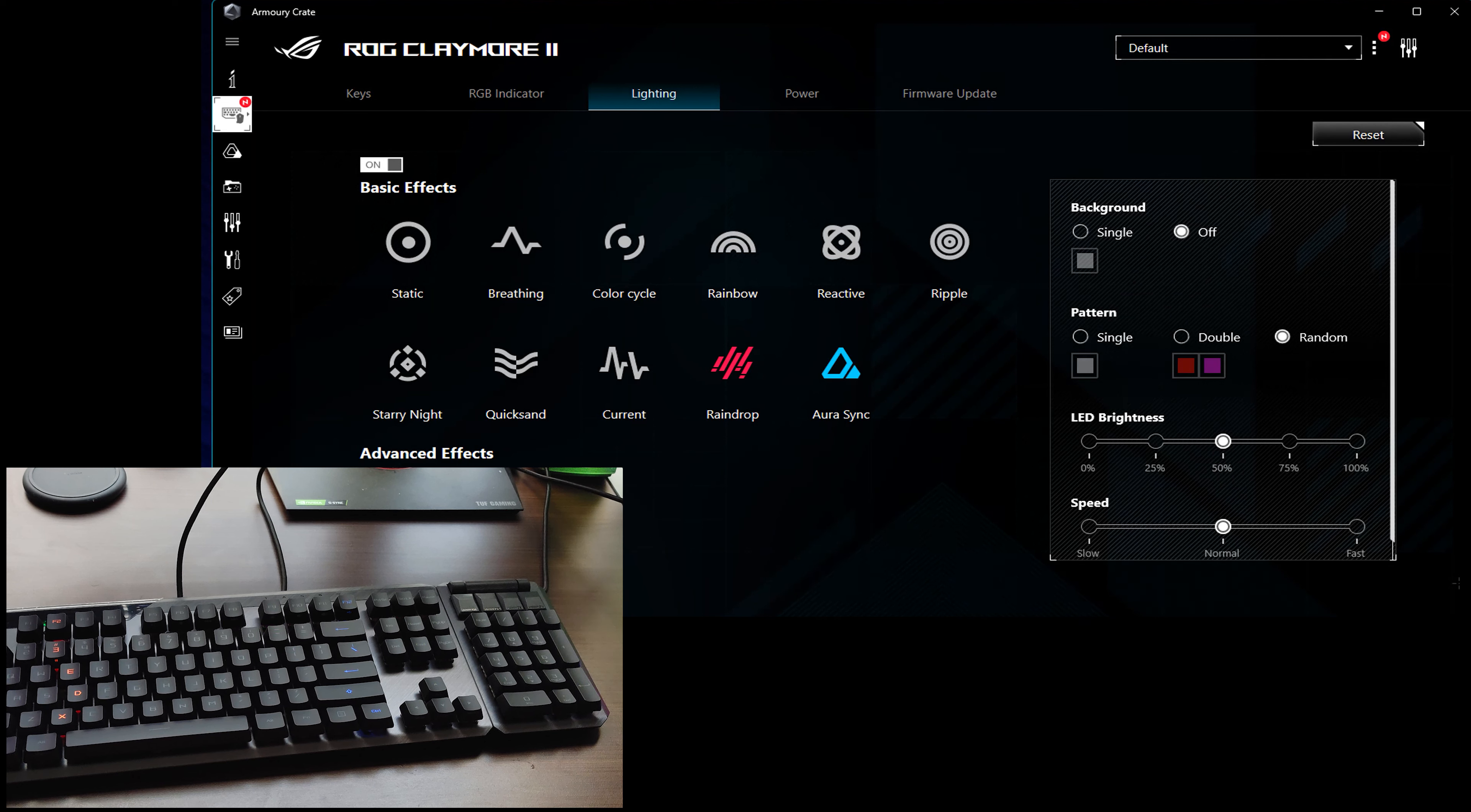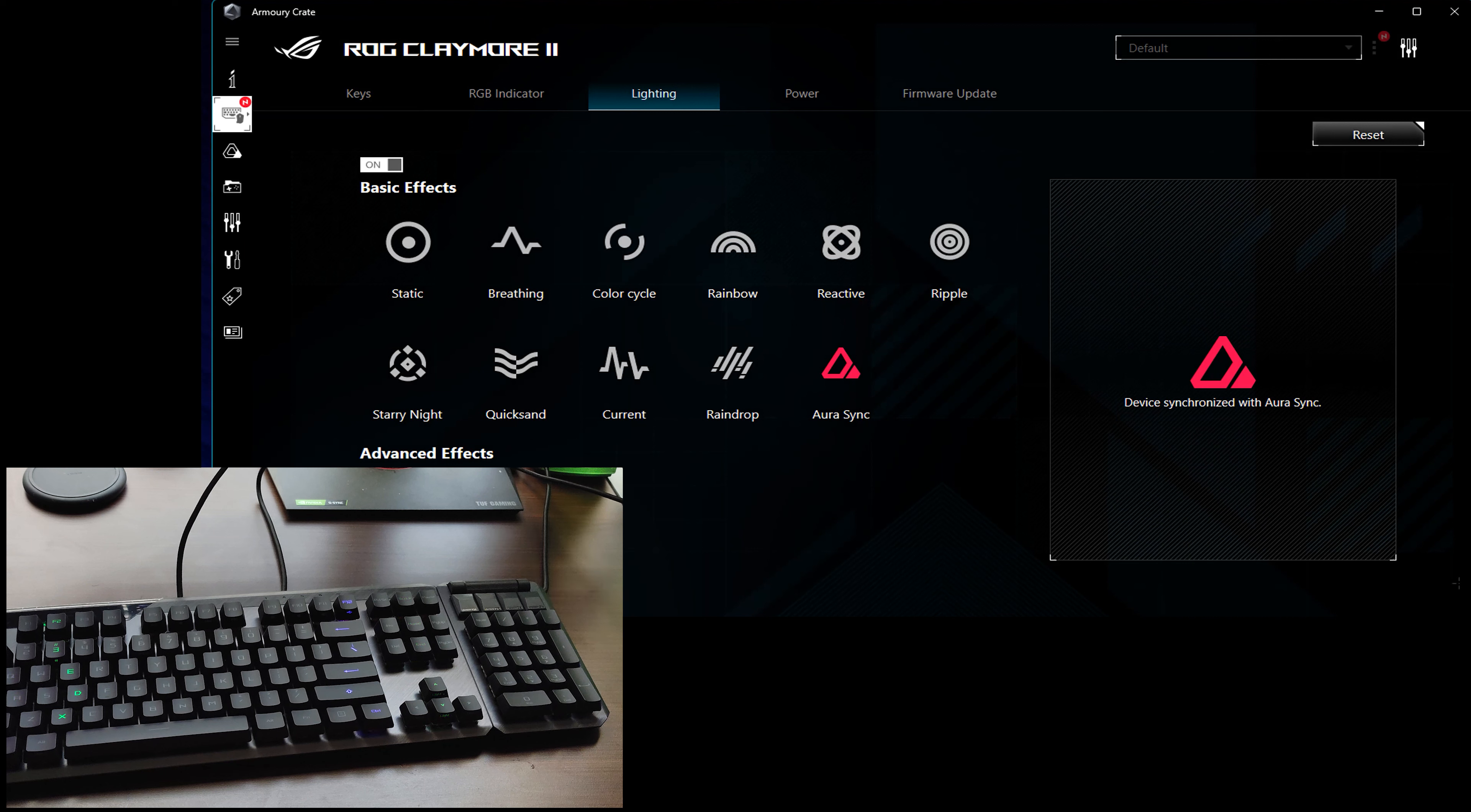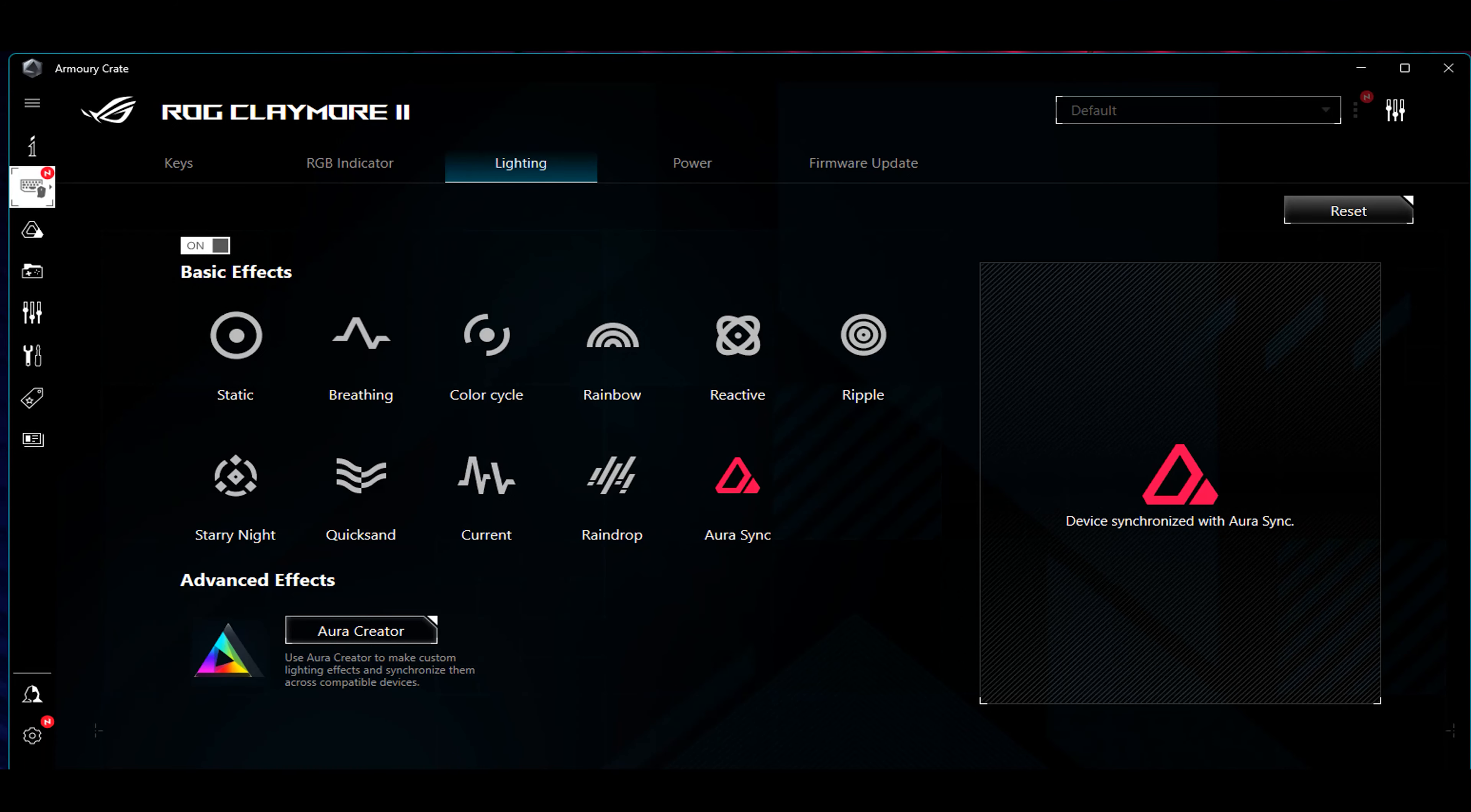And then Aura Sync. This is important to know because if you have an Asus motherboard with Aura Sync, it will sync up with it as well. It says it right here, device synchronized with Aura Sync.